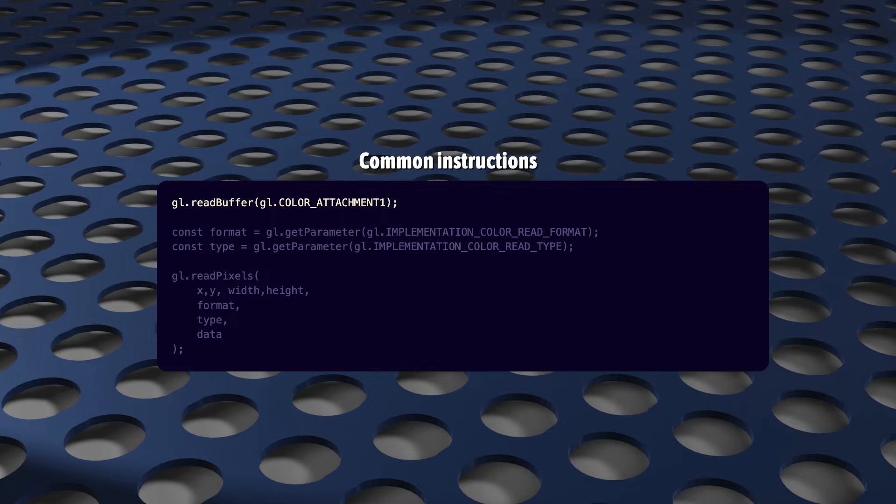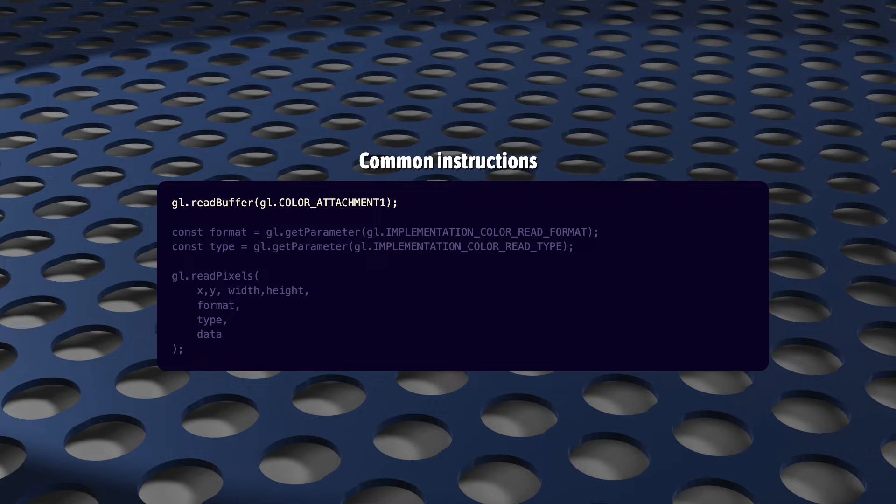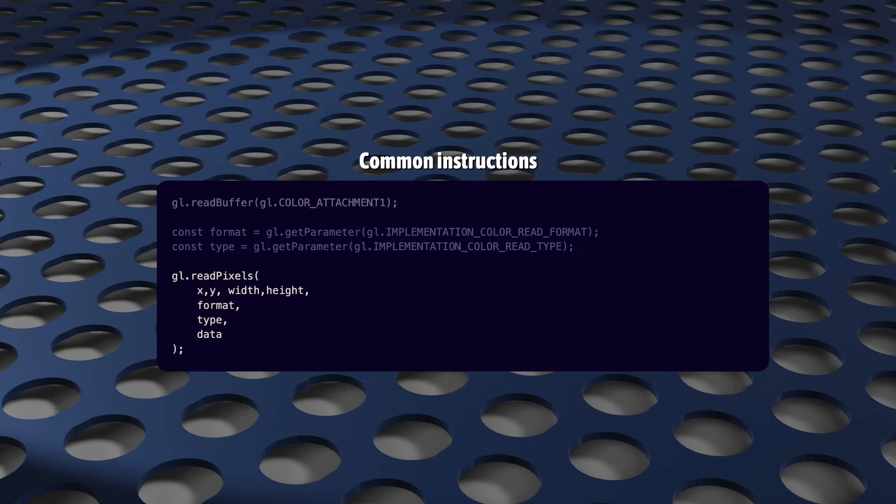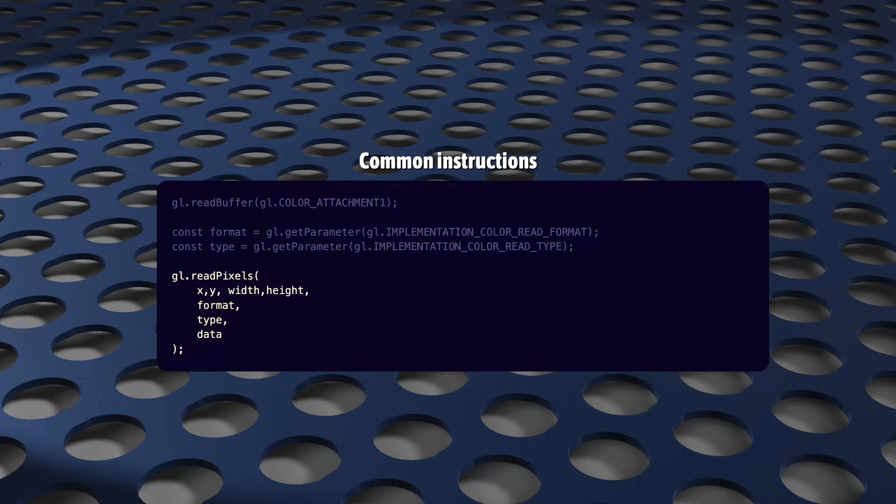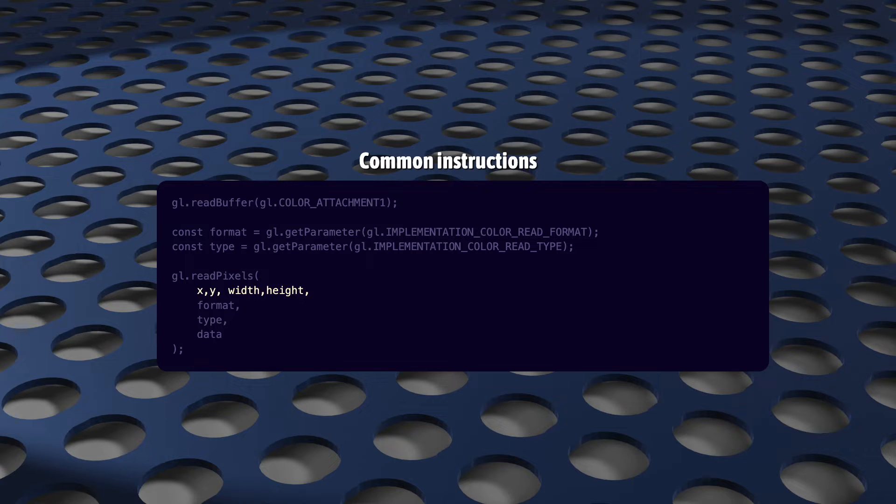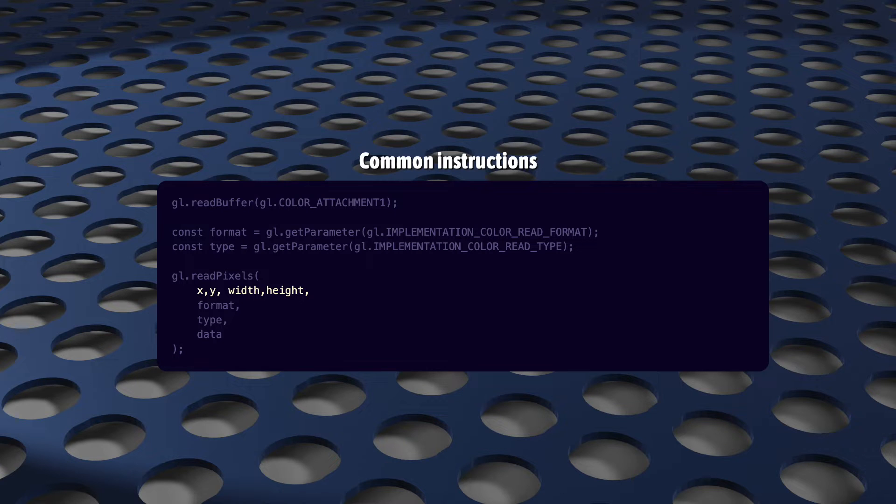Your framebuffer object can have multiple color attachments, so to select which attachment you want to sample from, you call readbuffer. Read pixels is what actually fetches the data from the texture. X, Y width, and height define a rectangular chunk that you'll be grabbing. The only surprising thing here is that Y is measured from the bottom of the texture, not the top, like you might be expecting.